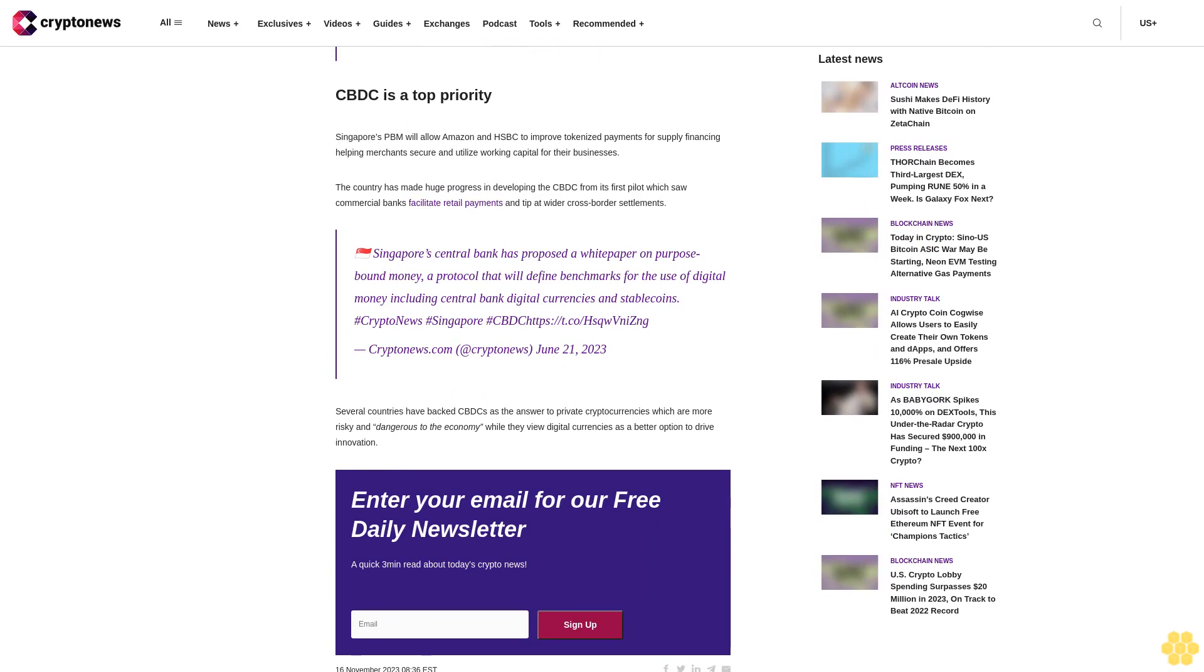CBDC is a top priority. Singapore's PBM will allow Amazon and HSBC to improve tokenized payments for supply financing, helping merchants secure and utilize working capital for their businesses.